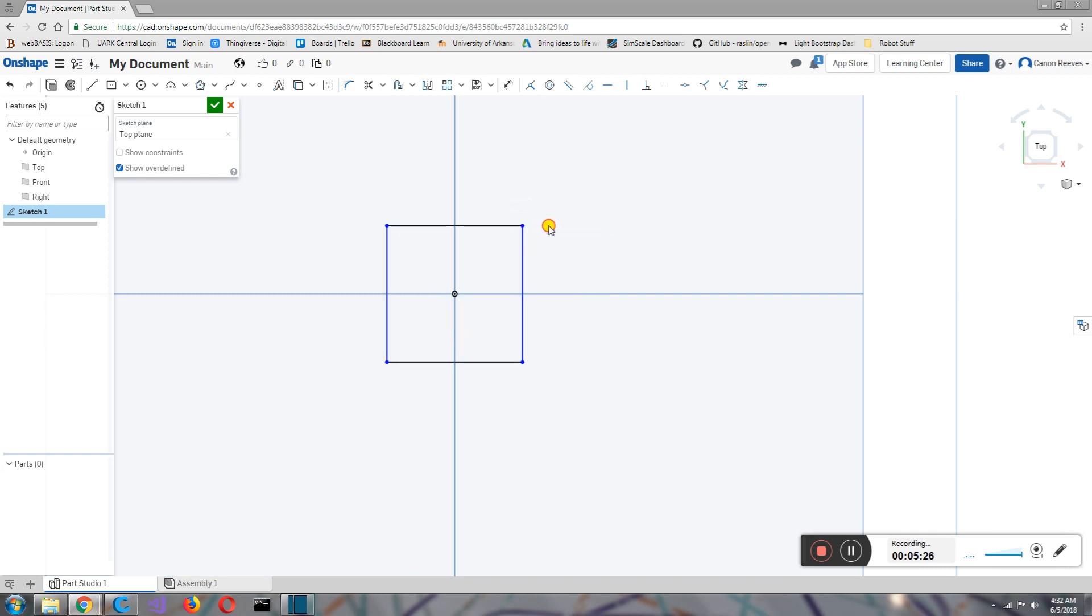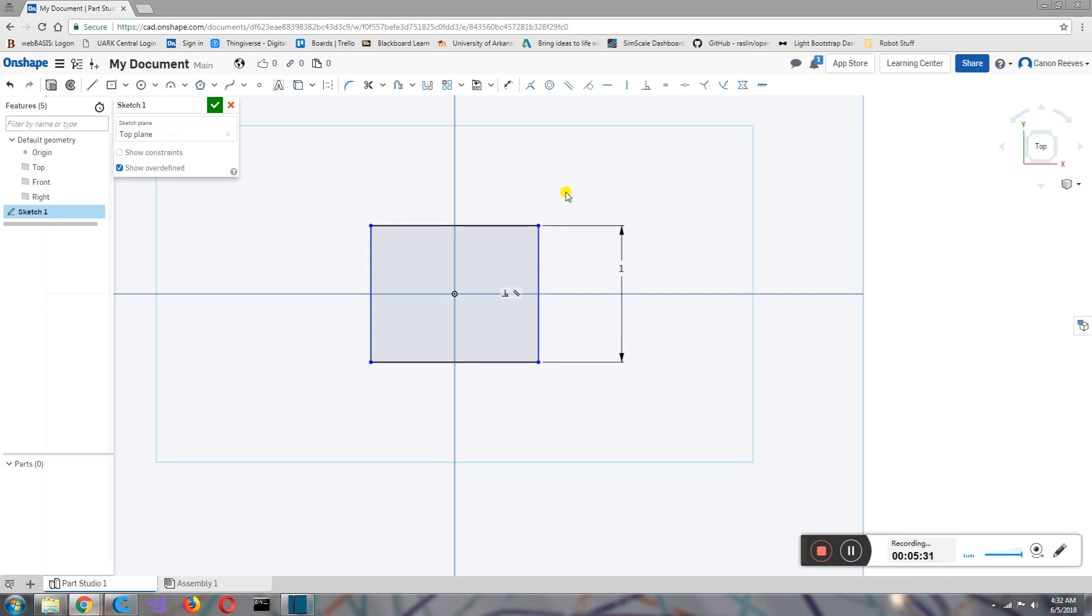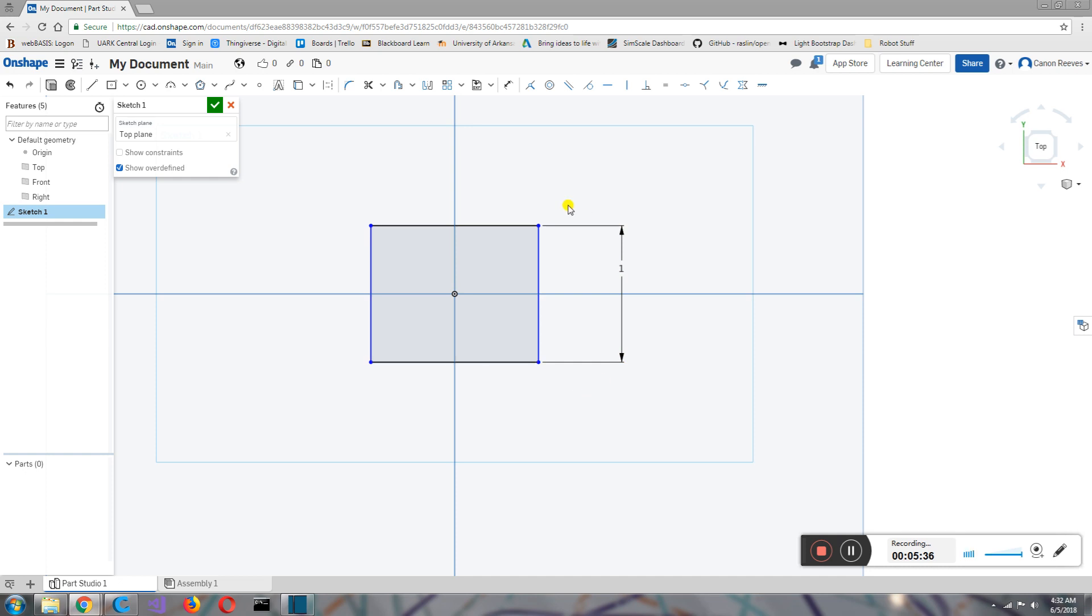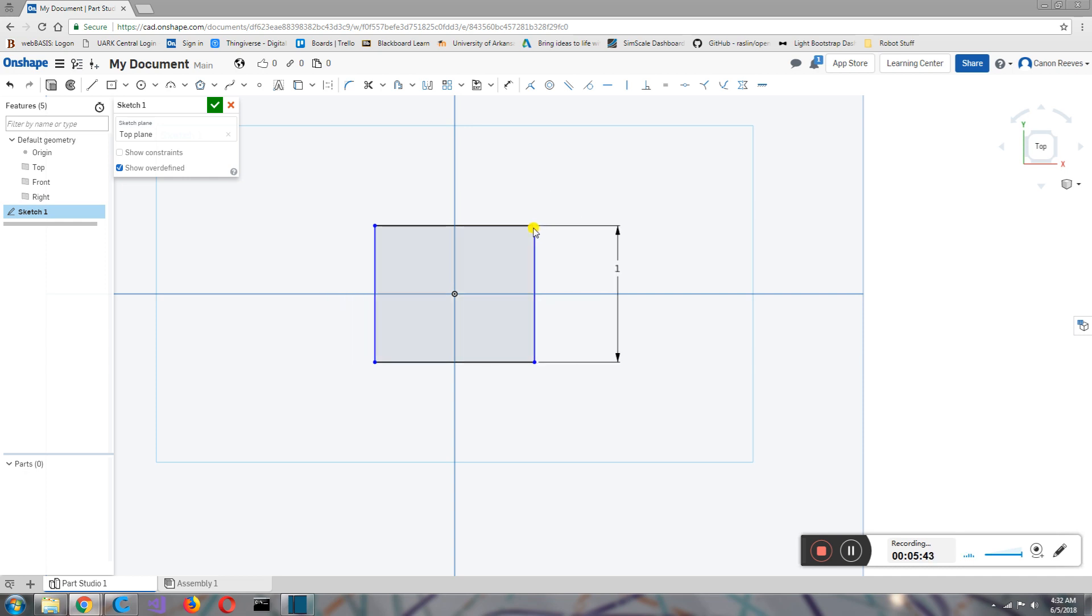Well, not quite, because I can still drag it in this dimension. And if you notice, this line and this line are blue, but these two lines are black. Basically, what a black line means is that it is constrained. And all constrained means is that it can't move around like we can here. So I can move it side to side, but I can't move it up and down because that's black.